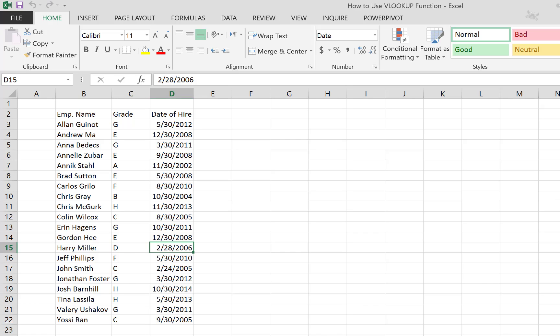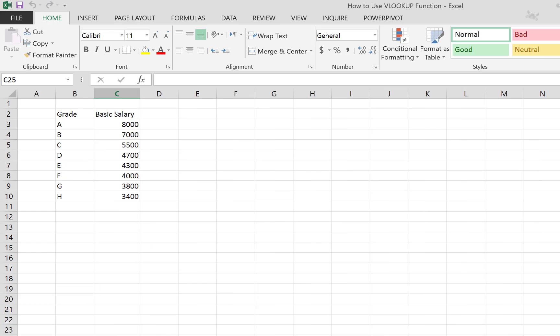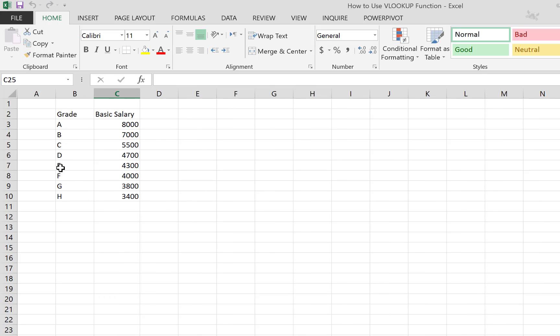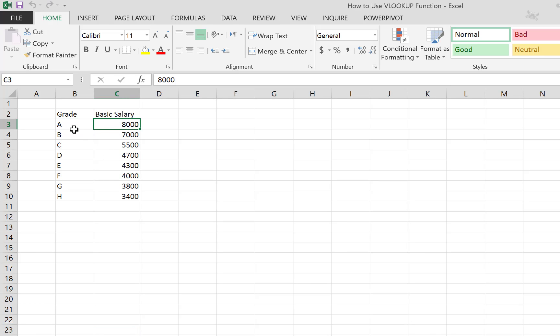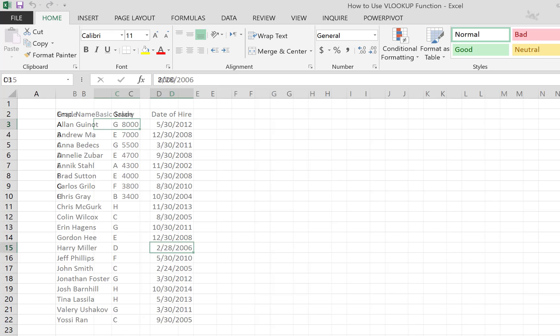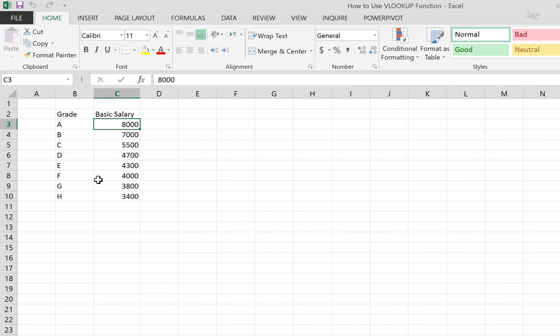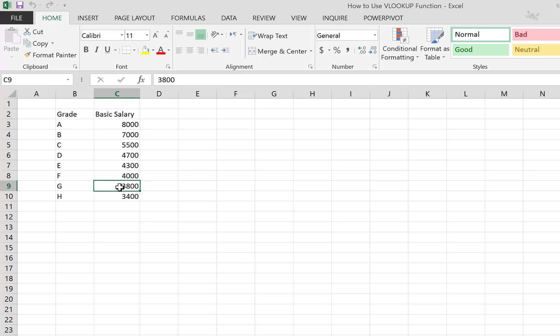We already have that table here. For each grade in the contracts table, we have a sort of master table that shows the grade and the basic salary for that grade. What we want to do now is write a formula that takes the grade, goes to this table, tries to find it, and once it finds it, brings you the basic salary for that grade.